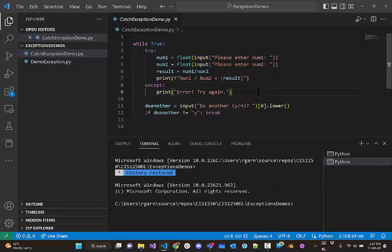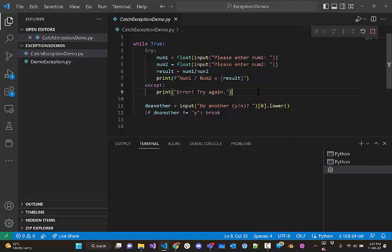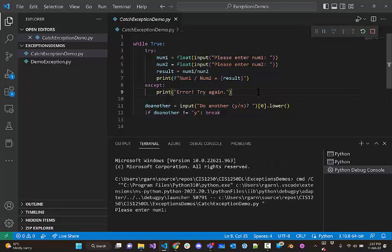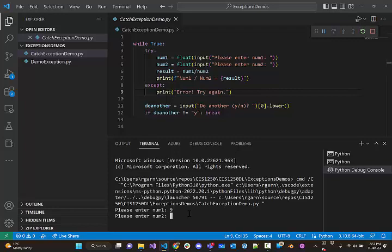In fact, I'm going to run this again. And I'll put in some value, 9 and 0. But the problem is we don't really know why, the user doesn't really know what the problem was based on this.